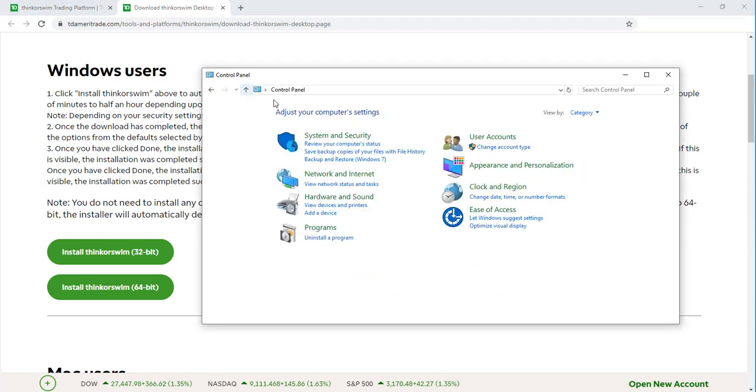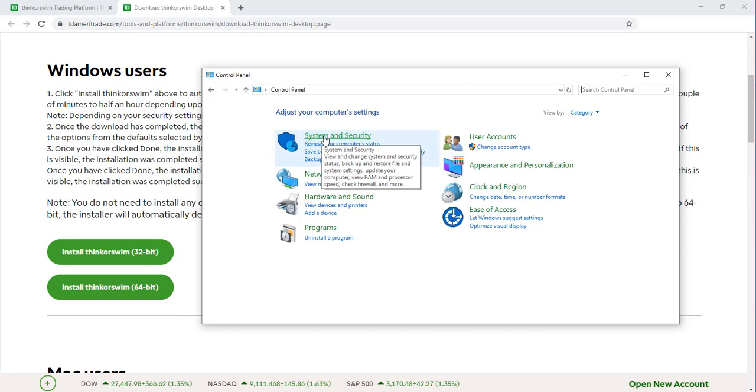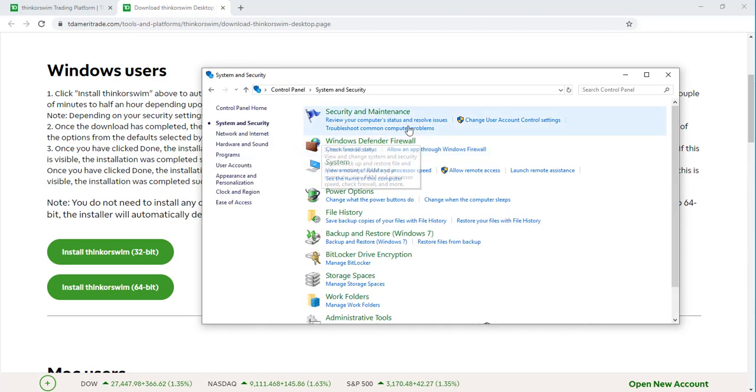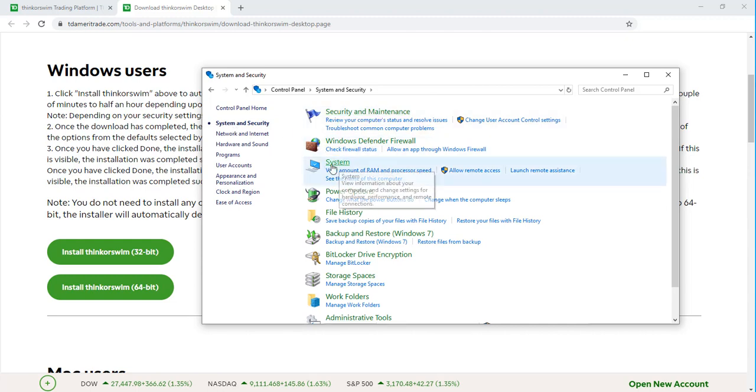Once you are within the control panel, next you'll head over to System and Security. Now that we're within System and Security, we're going to head down to System.